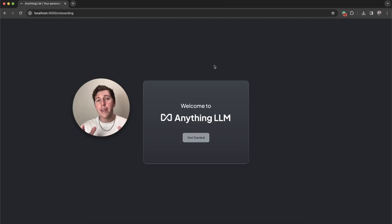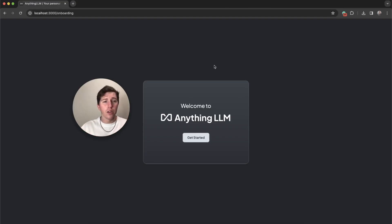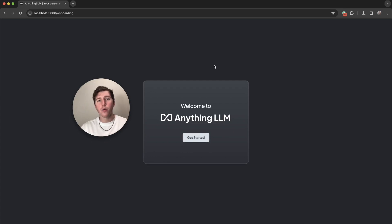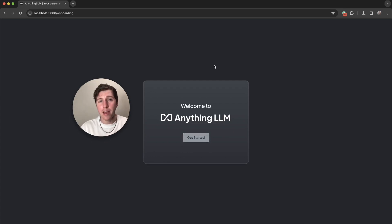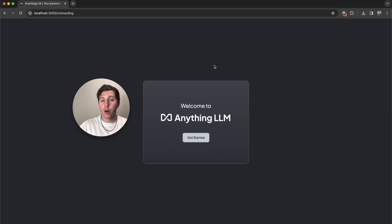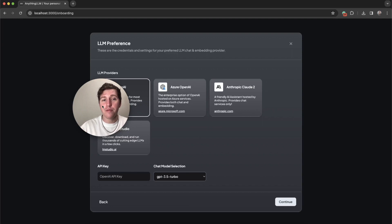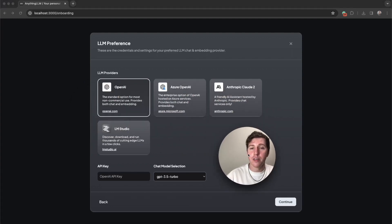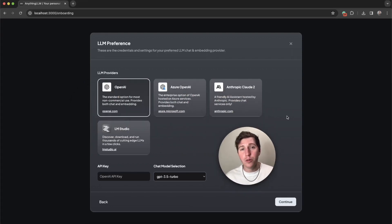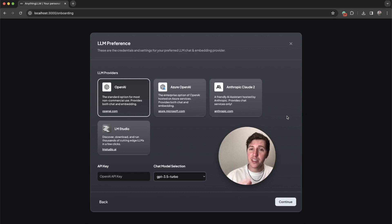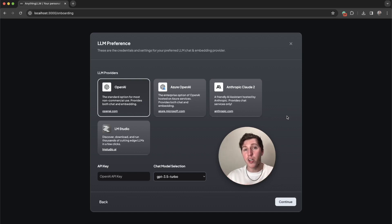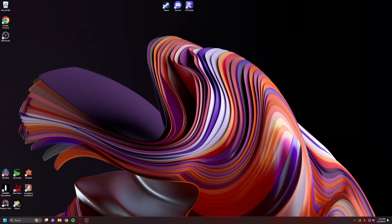Right here, I have Anything LLM running on localhost. I can run this in Docker or you can use our cloud instance, it all works the exact same. When you load up this program for the first time, you're going to be brought to an onboarding screen. The very first question is what LLM do you want to use? Before we finish this step, I'm going to go get LM Studio running on my Windows machine.